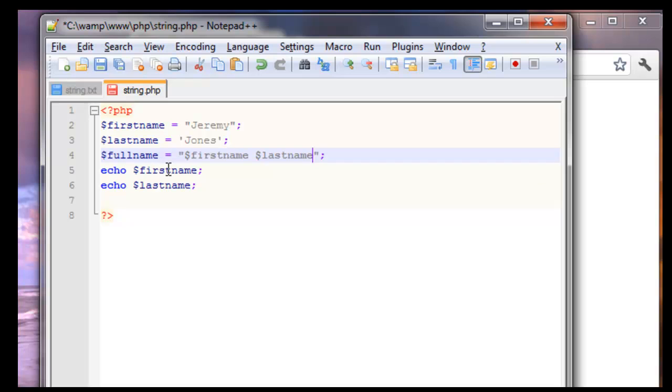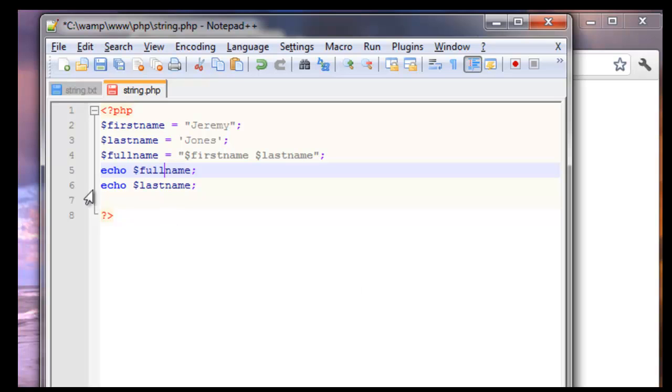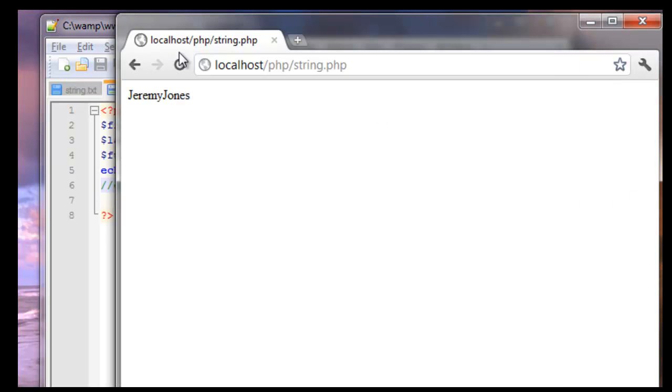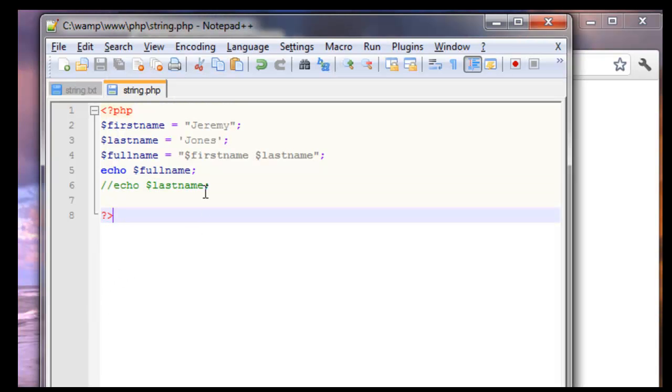We'll save this. Actually we'll reuse this one. Full name. Just comment this out for right now. Save it. And there we go. So we have our space in between Jeremy and Jones. That's one way to do it. Or we can use what is called the string concatenation.